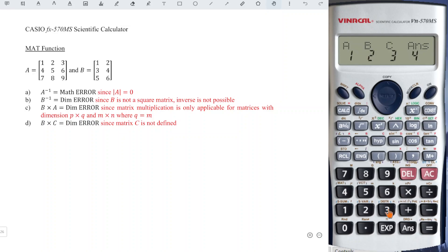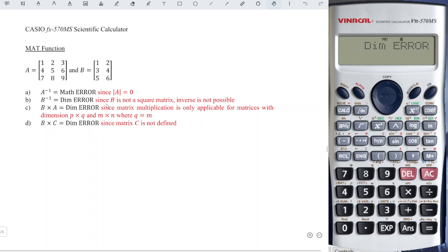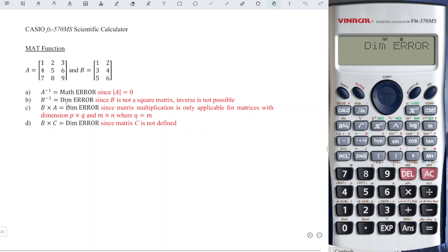How about the inverse of matrix B? Let's try. Press AC, shift four to call a particular matrix — number three. This time we choose matrix B, press two, then press inverse. We obtain dim error. This is because matrix B is not a square matrix. For the inverse of any matrix, the matrix itself must be a square matrix, otherwise we will never have an inverse. That's why we get dimension error.